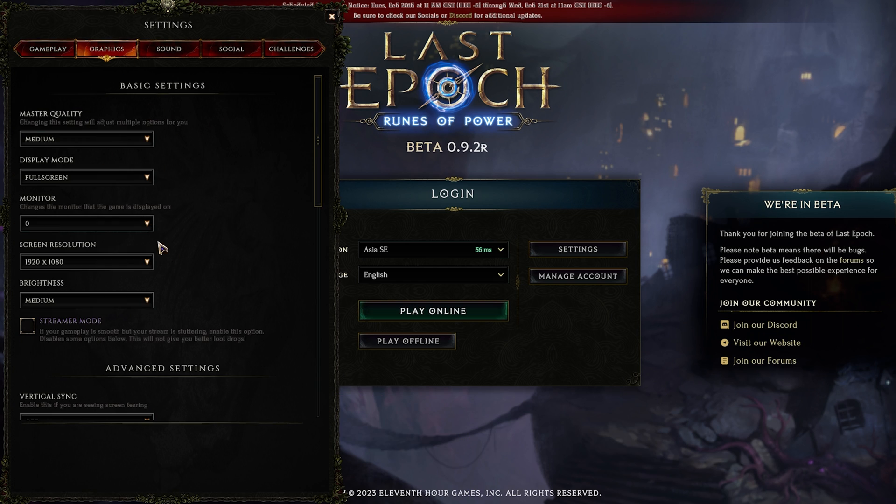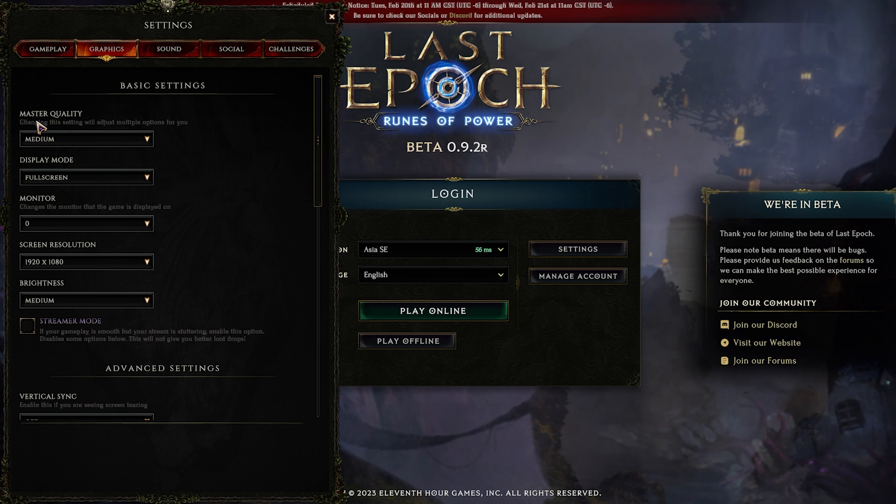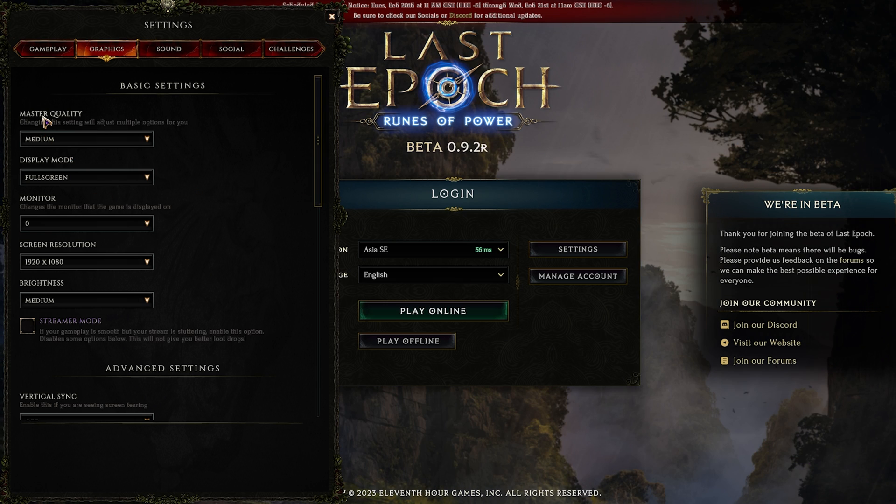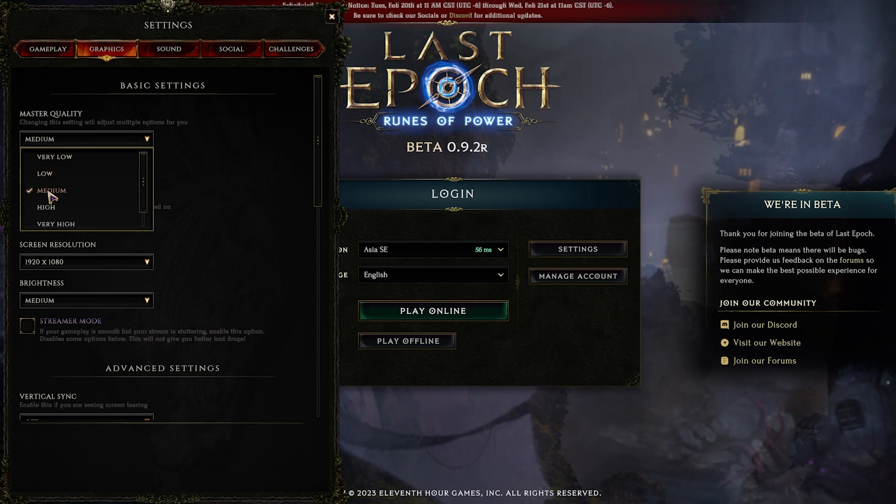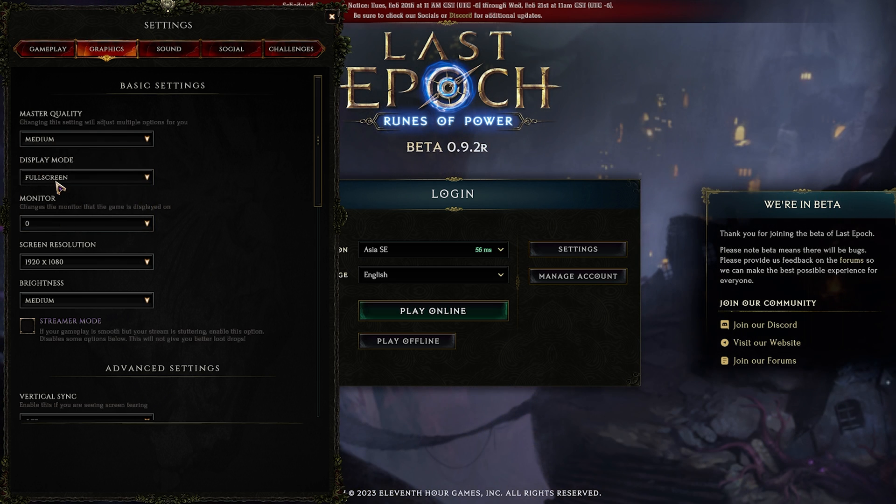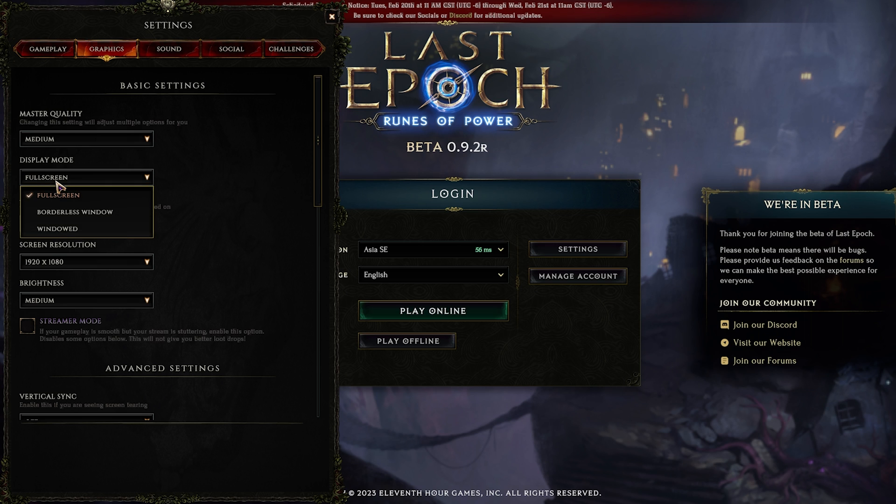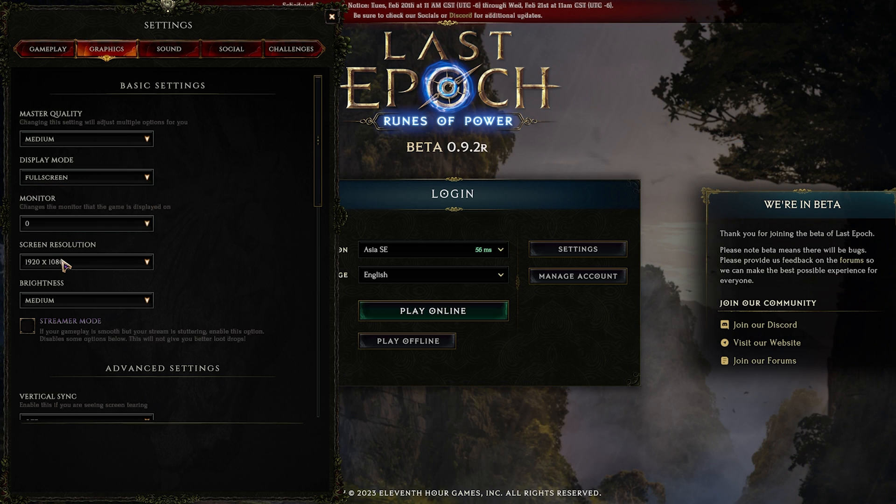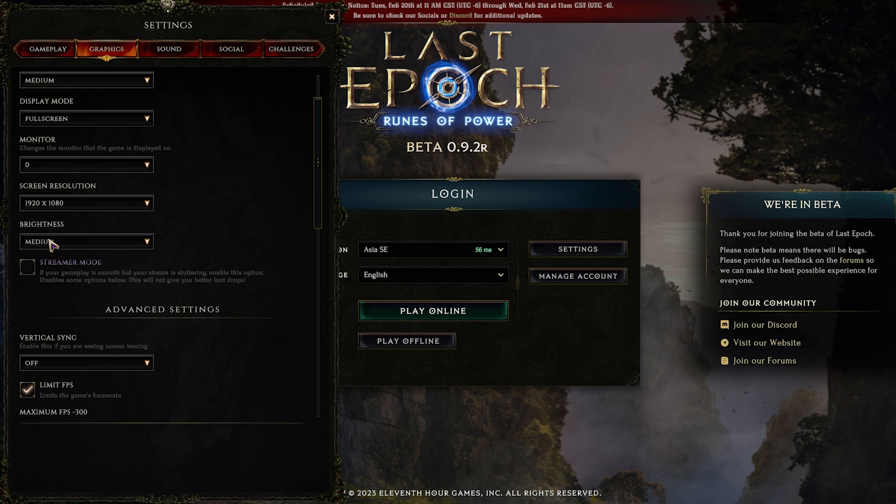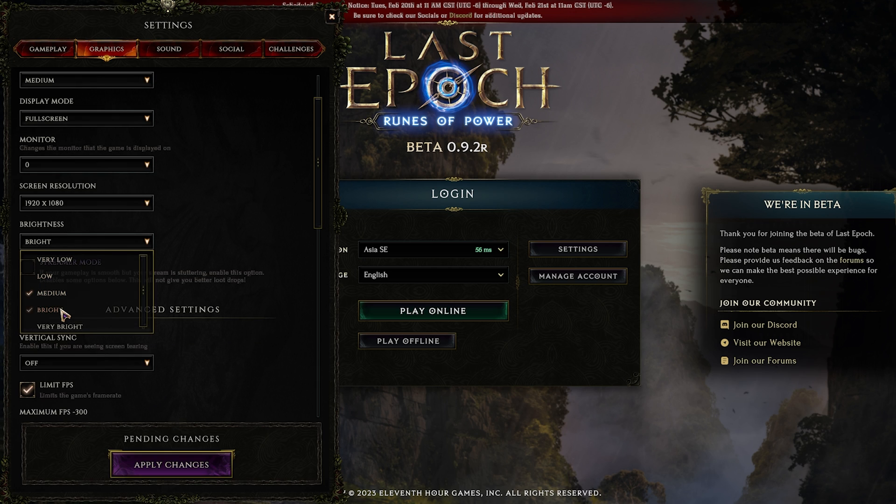Over here from basics to advanced, what you have to do is you have to follow these settings. Firstly is the master quality, and for that I have set this thing to medium. But if you guys have a low-end computer, you can set this thing to low as well. Then your display mode, I have set this thing to full screen, and this is what you have to exactly do. Then the resolution should be your native monitor resolution, and the brightness for me I've set this thing to medium, but you can also set this thing to bright.